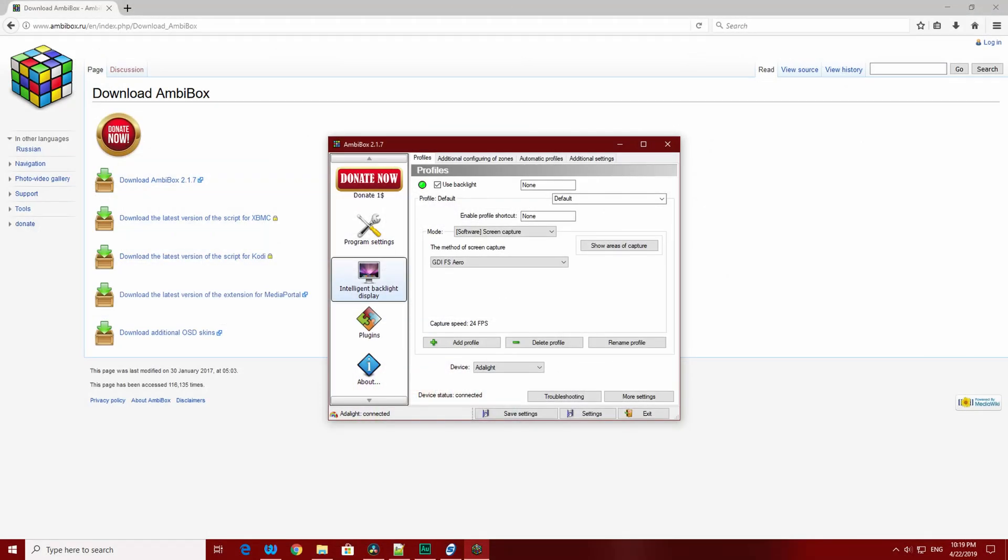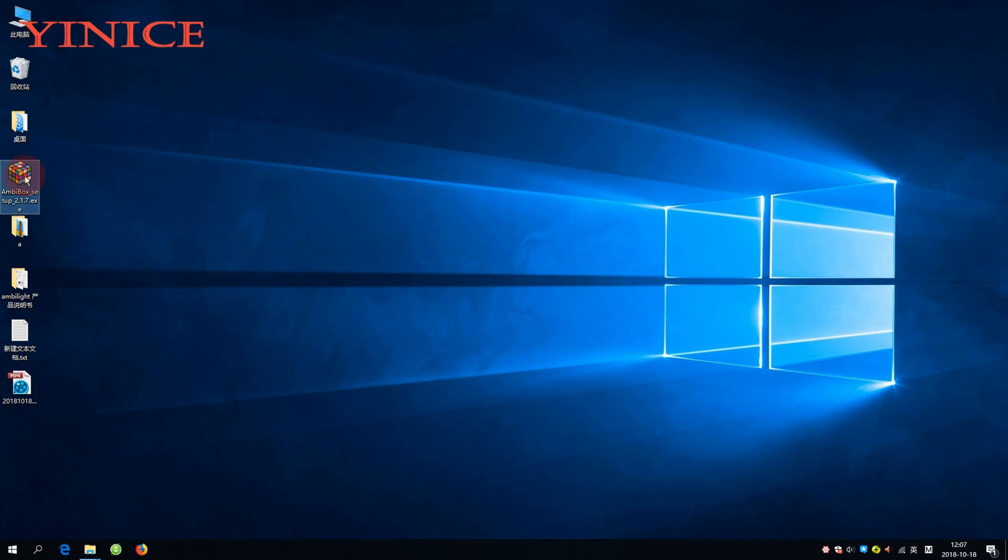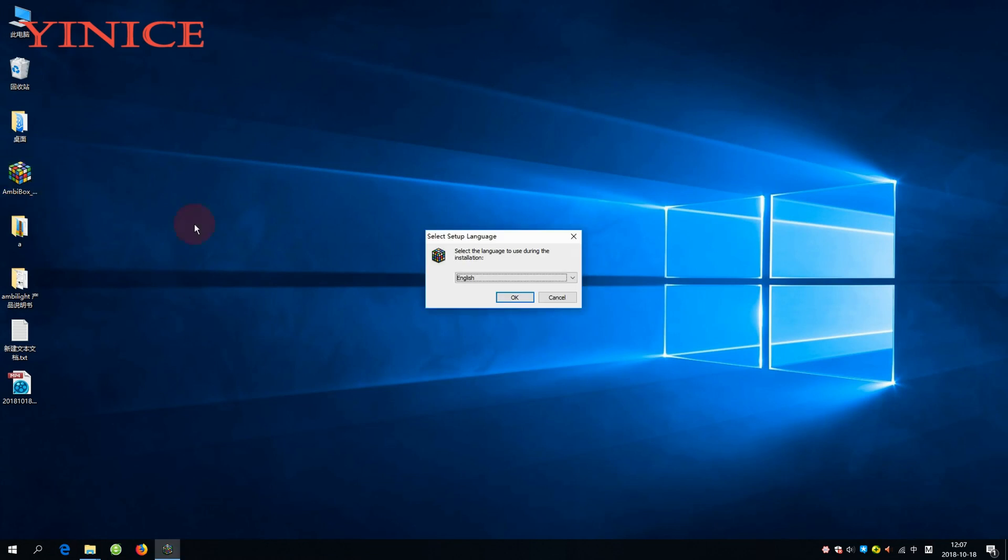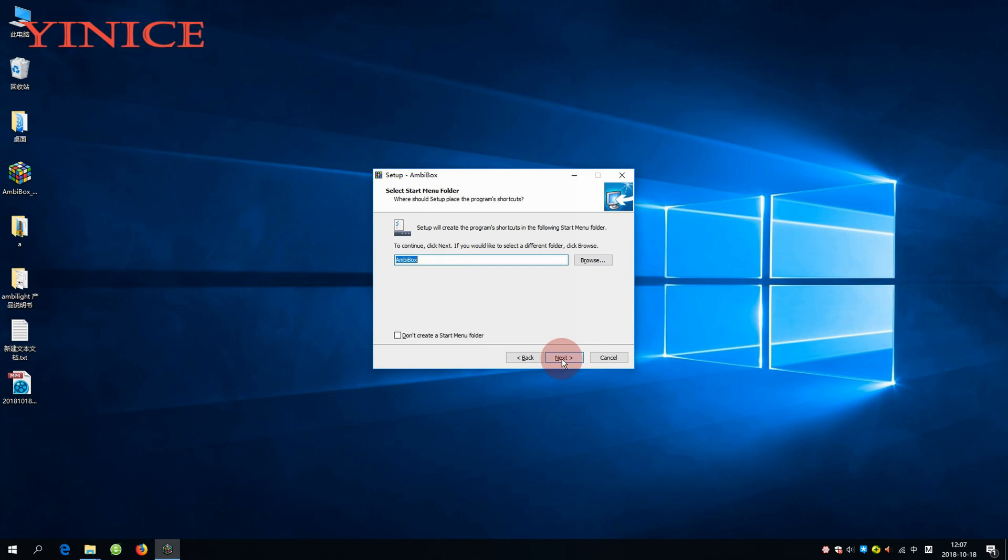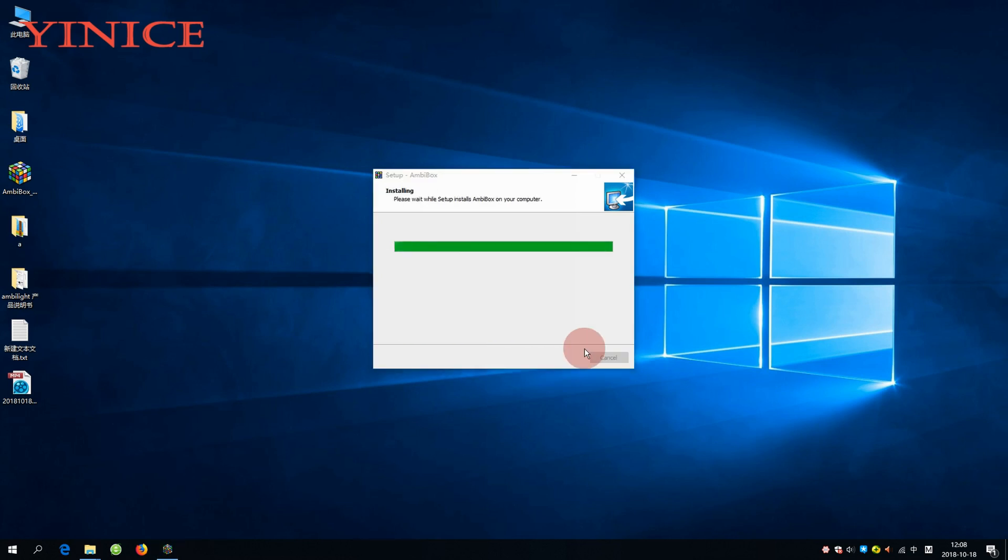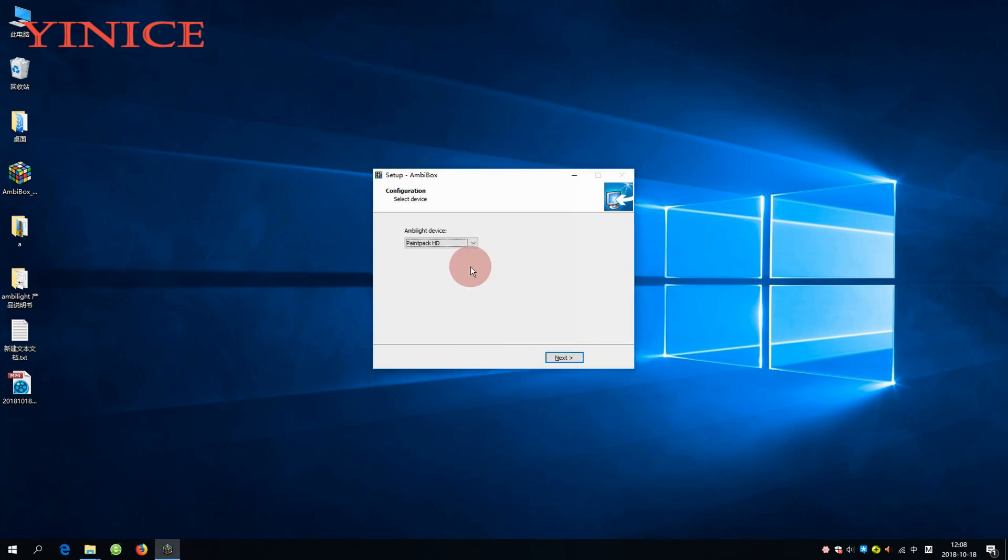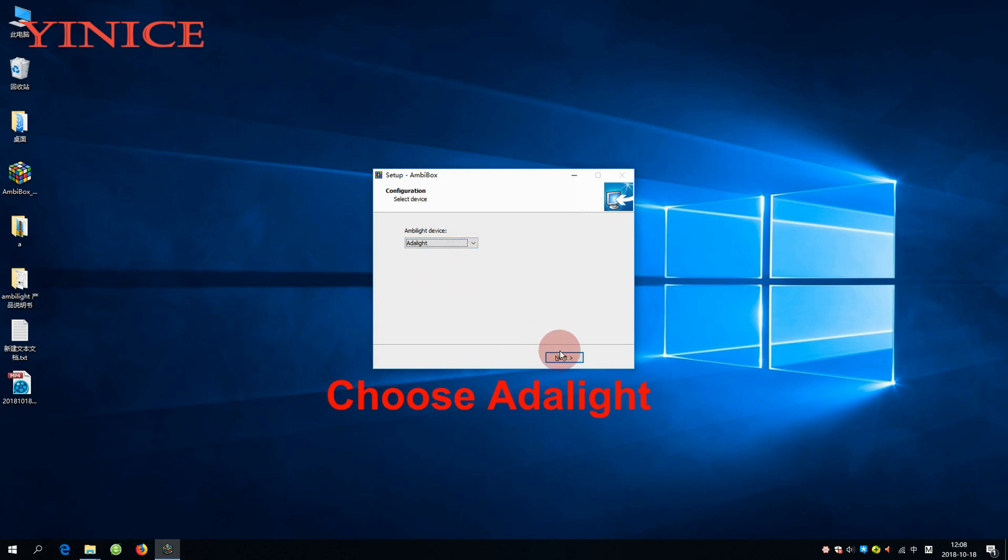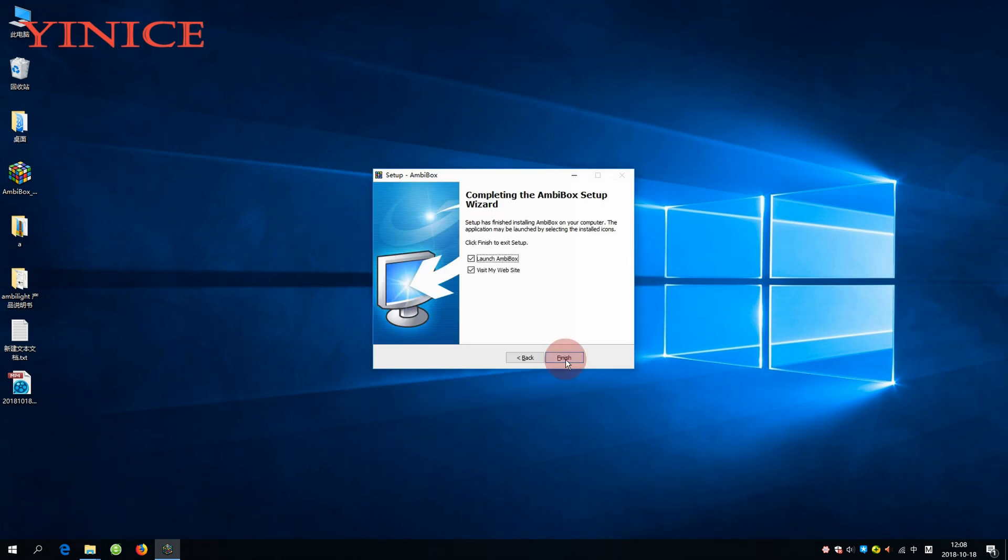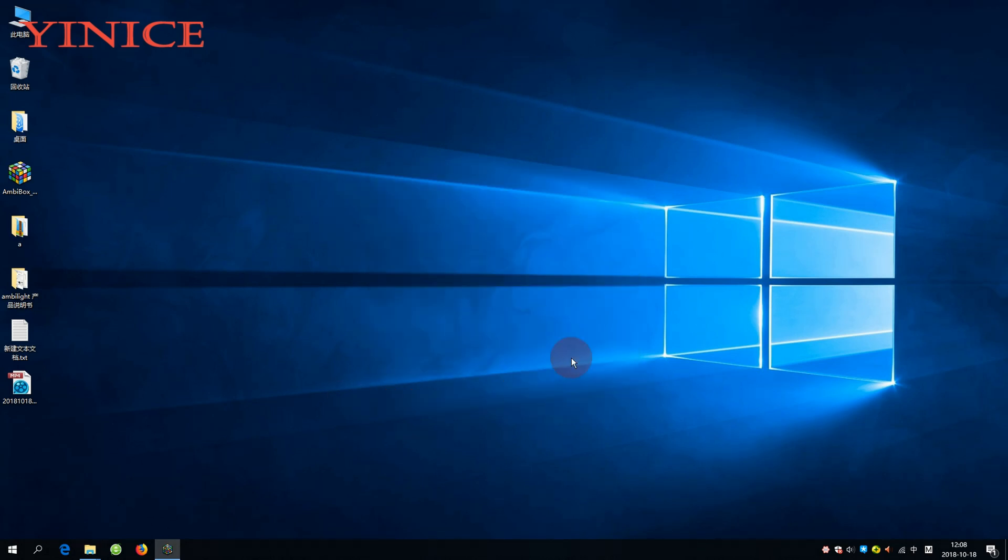The software developer recommended is Ambibox and so we will use it. I will leave the link in the description below. Download and install it. During installation process, choose Adalight, then launch Ambibox and open it from taskbar.